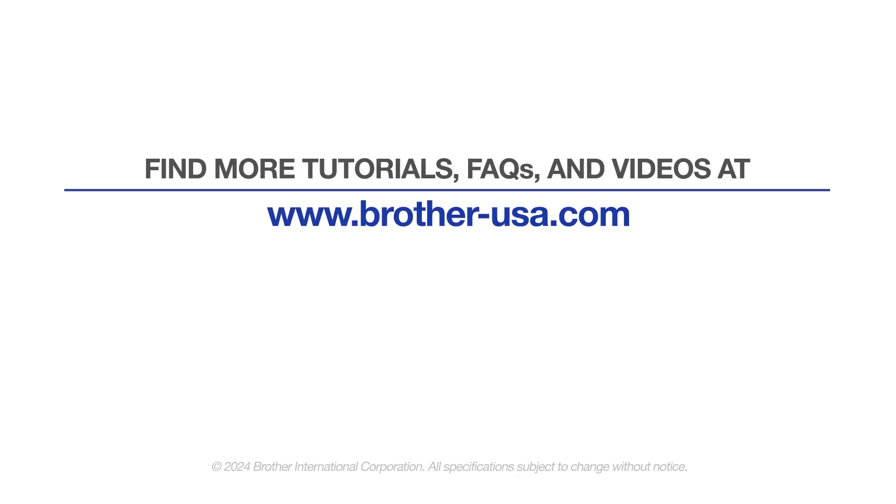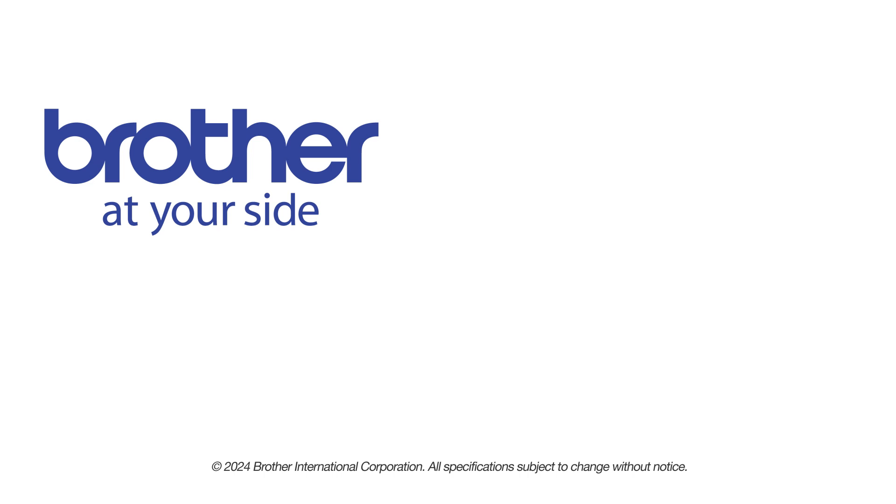For more tutorials, FAQs, and videos, visit us at www.brother-usa.com. If you found this video helpful, be sure to subscribe.